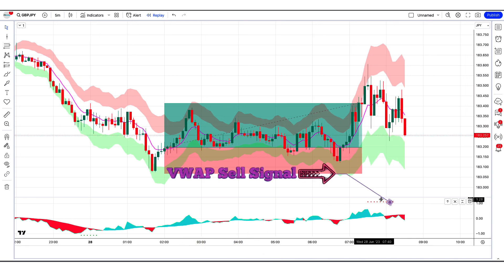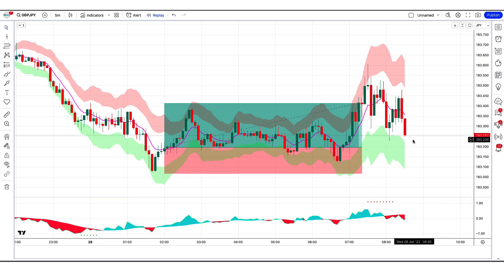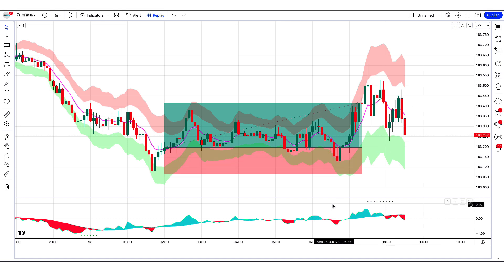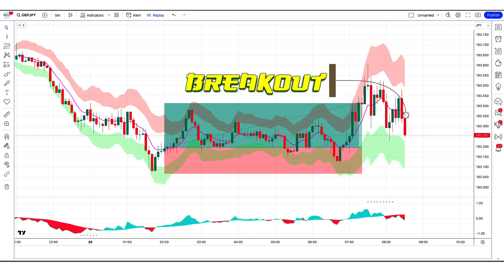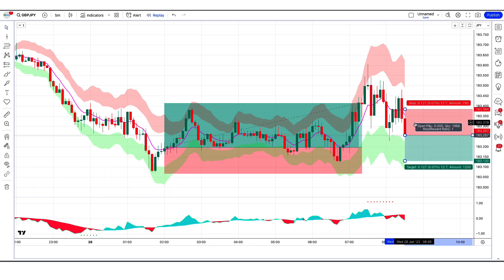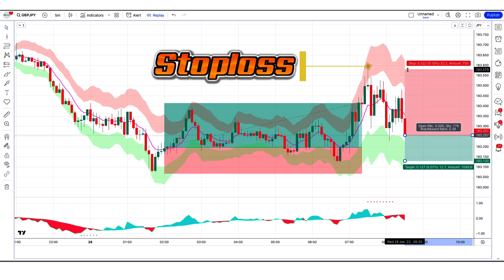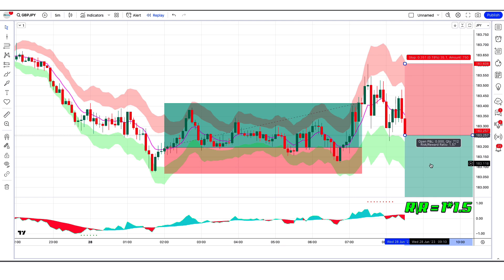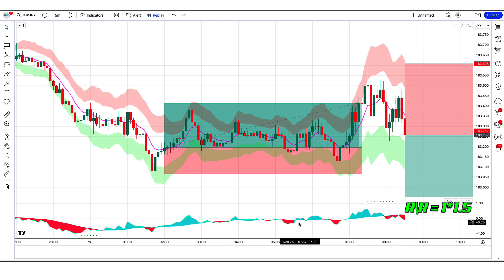The RSI Reborn Indicator has given a VWAP sell signal. When the market forms two bearish candles and the market breaks out above the middle line of the Pivot Bands Indicator, if this condition is fulfilled then we will place a sell order. Our stop loss will be placed at the current market higher point, and the risk to reward ratio will be 1 to 1.5.